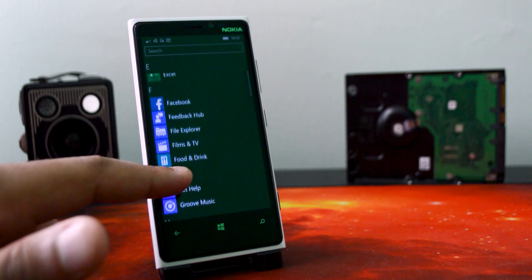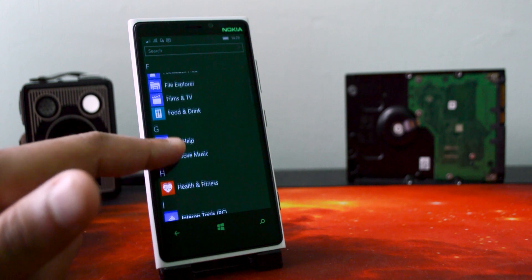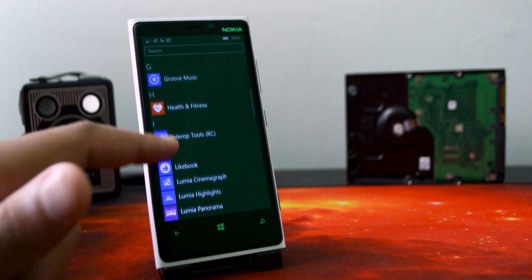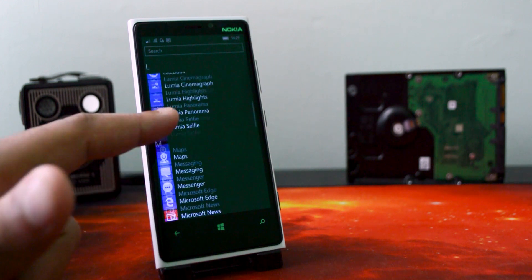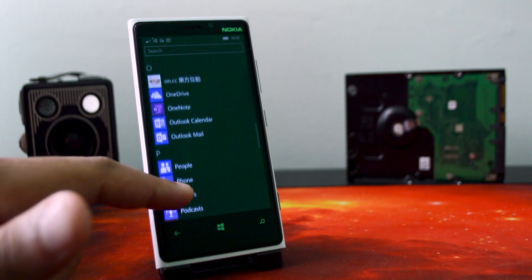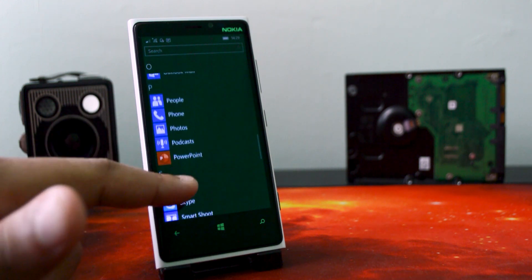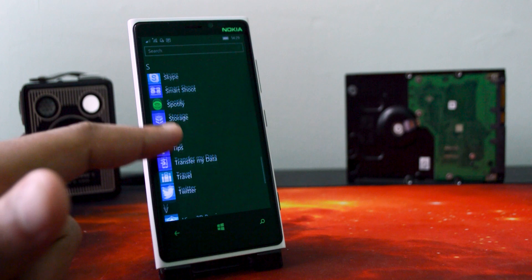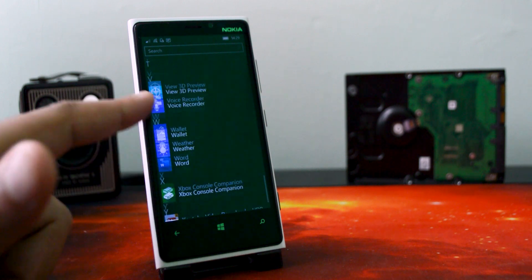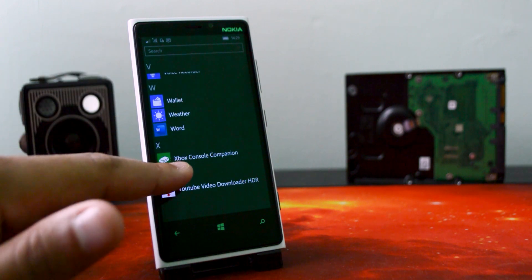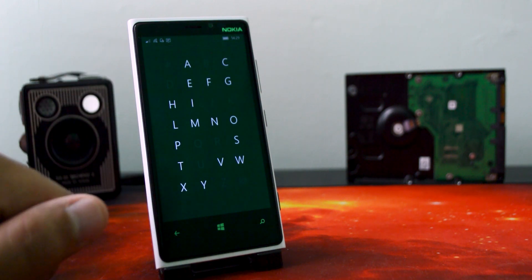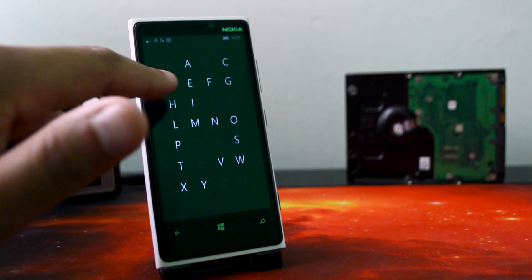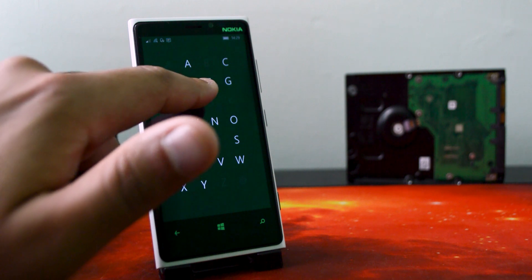But I love the fact that on Windows 10, apps are divided by their letters and if you want to go to a specific letter, you can just tap on any of the letters that are shown on the screen, then tap on which letter you want to go to and it brings you straight there.